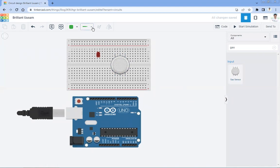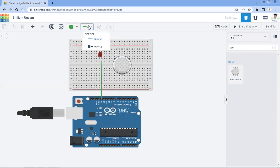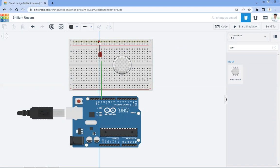First of all we are going to connect the LED. The LED is connected to pin number 13. The ground pin of the LED is connected over here — to this particular pin. The LED is connected like this. Now what we need to do is connect the gas sensor.